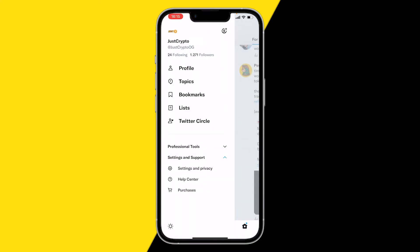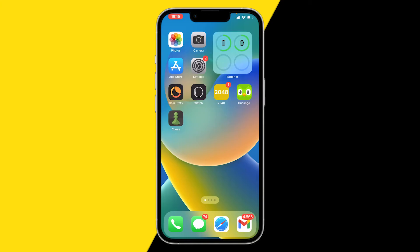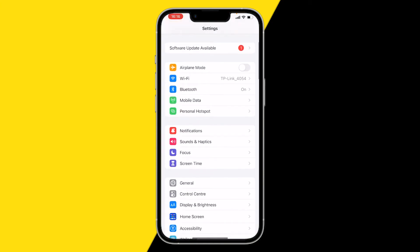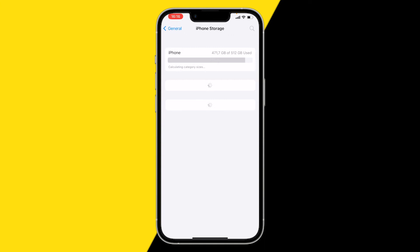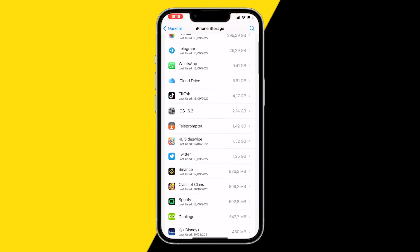Once you've done that, for the second fix you want to click on Settings, then click on General, and click on iPhone Storage. Here we're going to wait a few seconds and scroll down until we find Twitter.